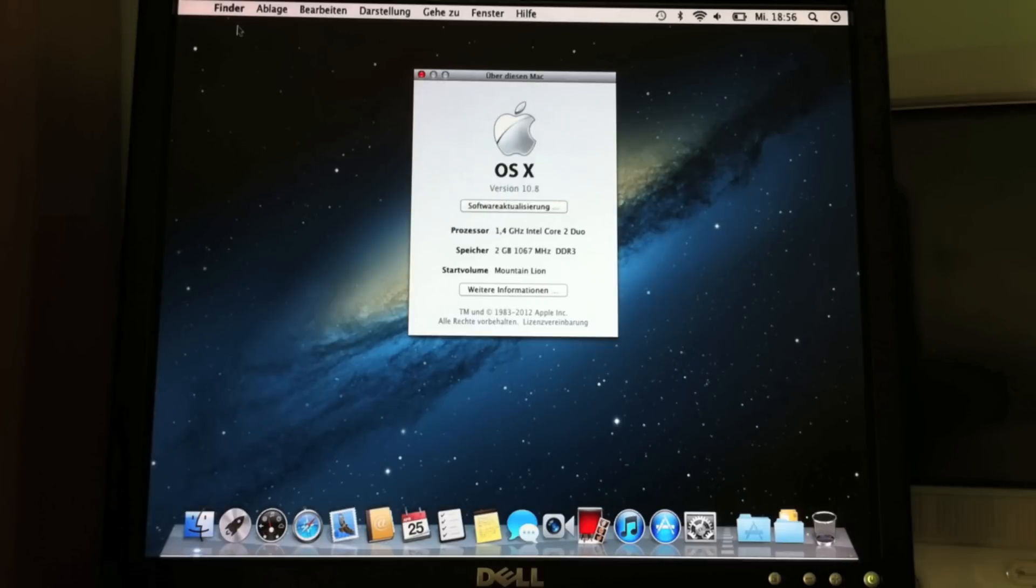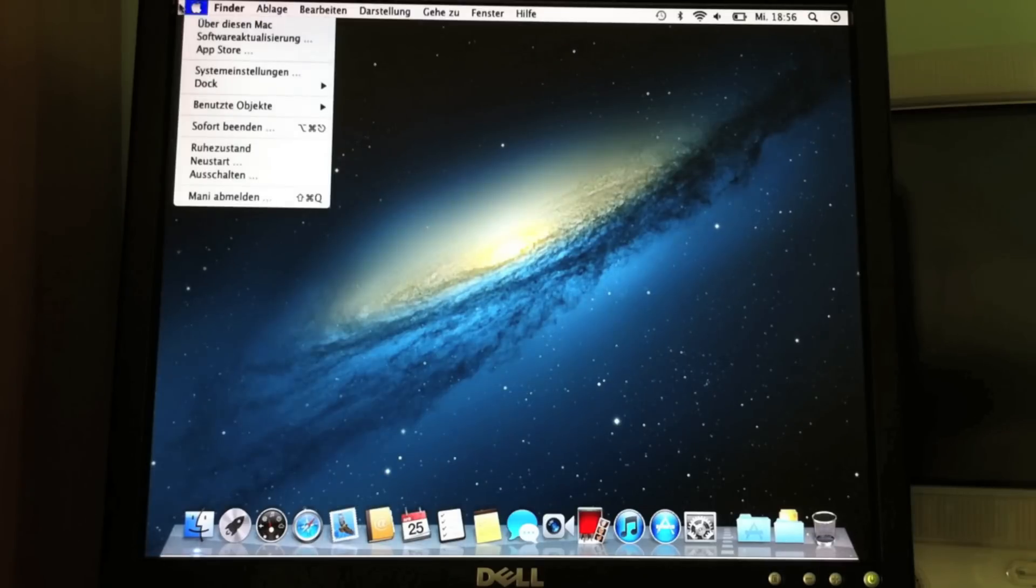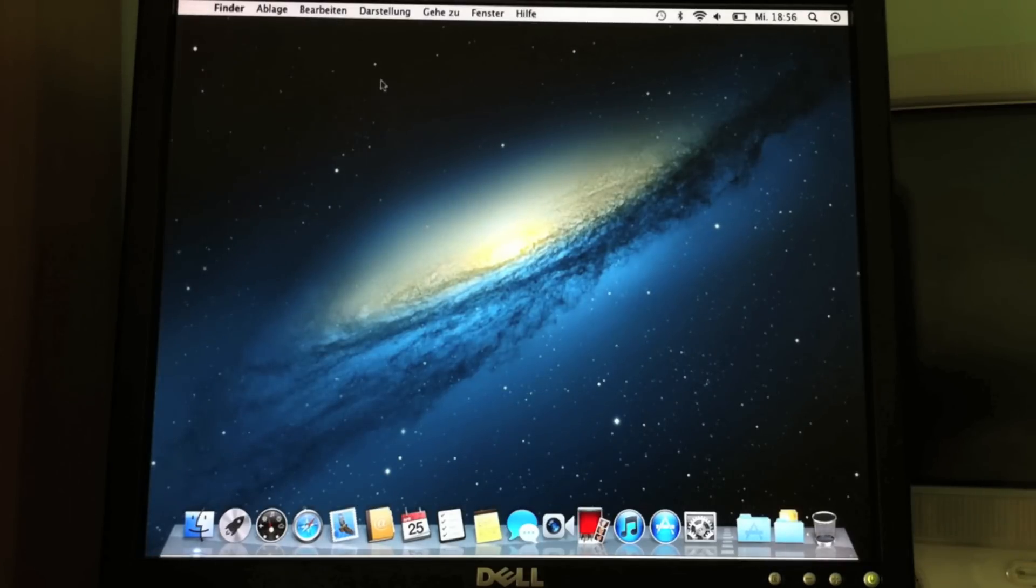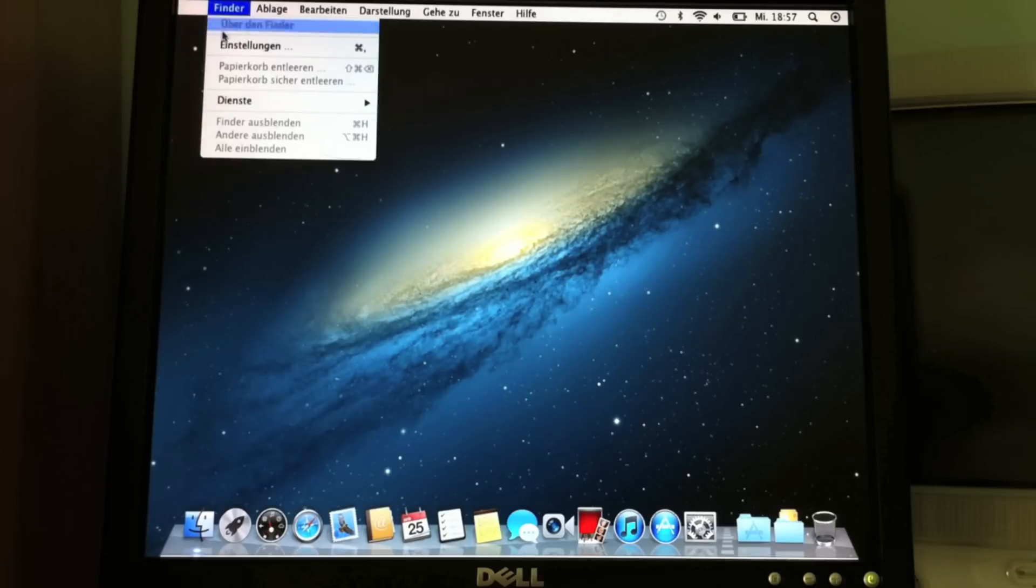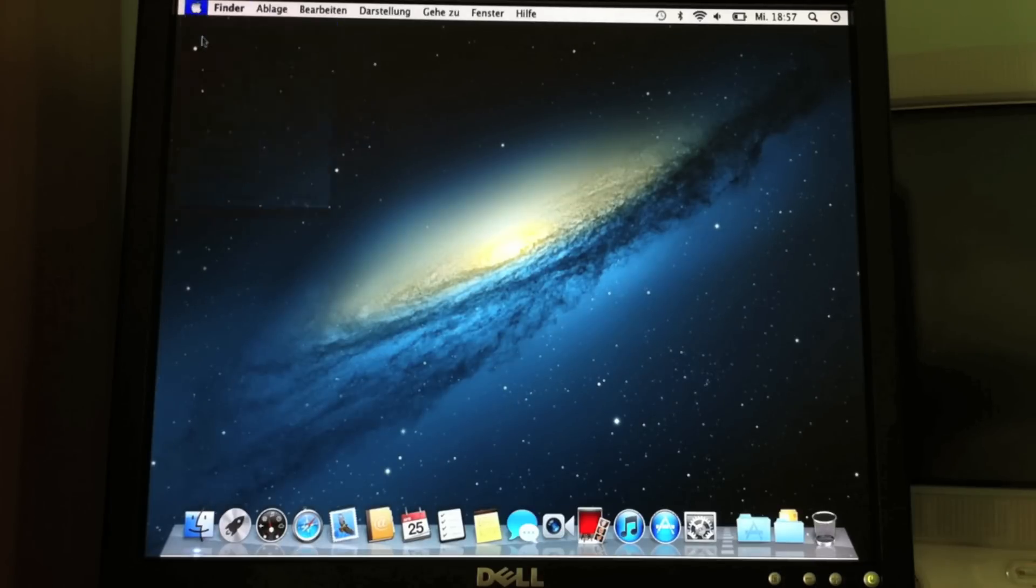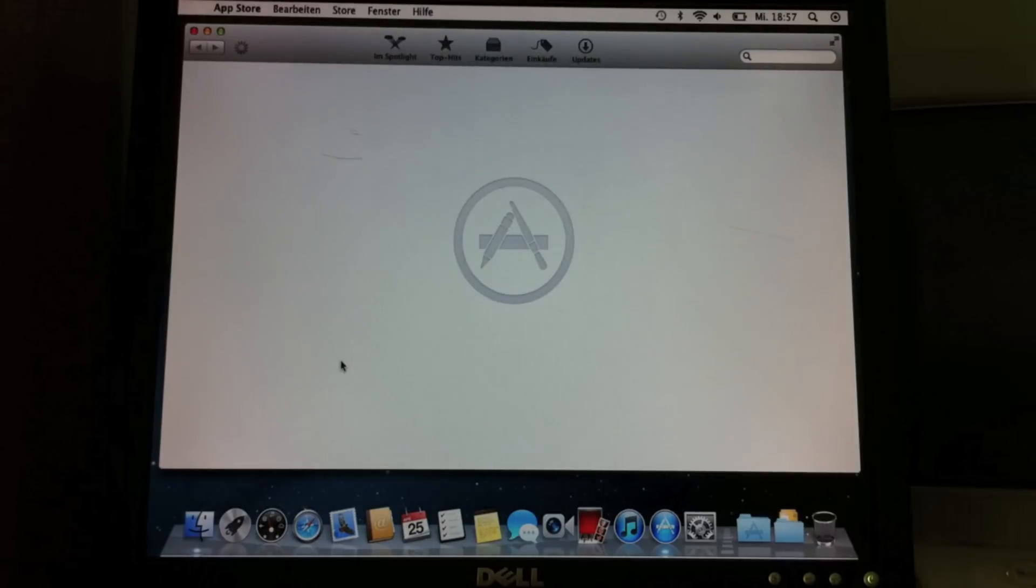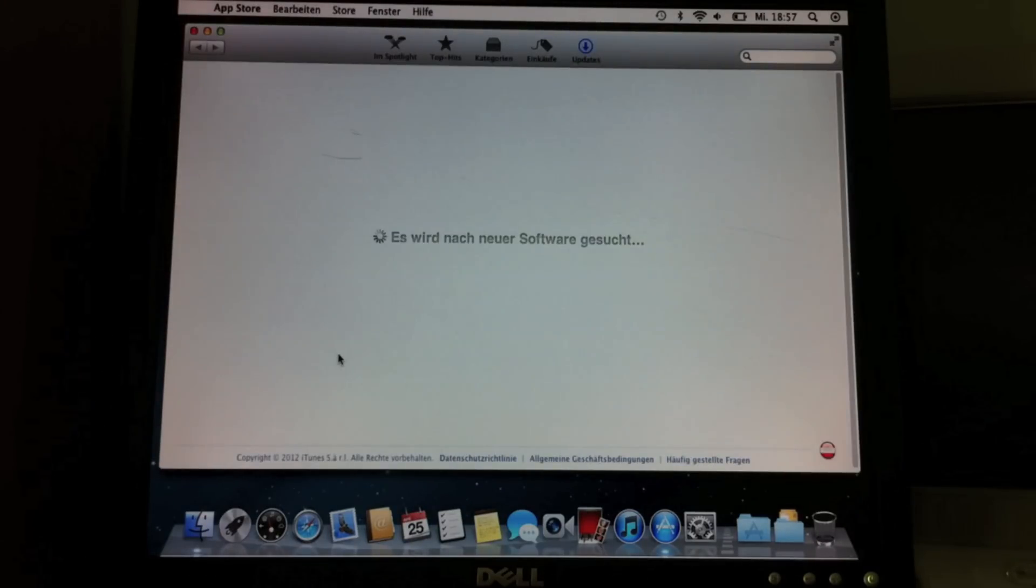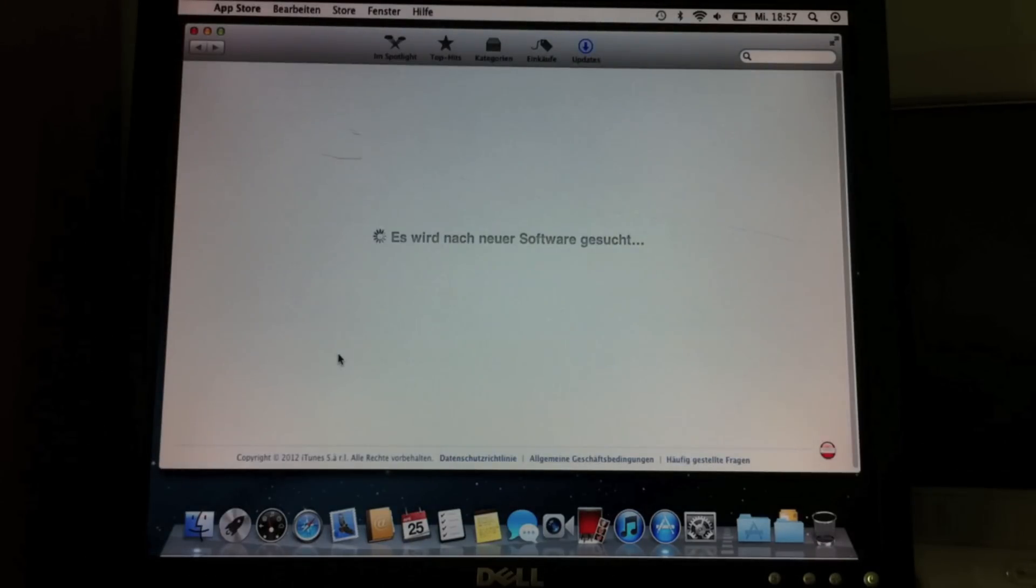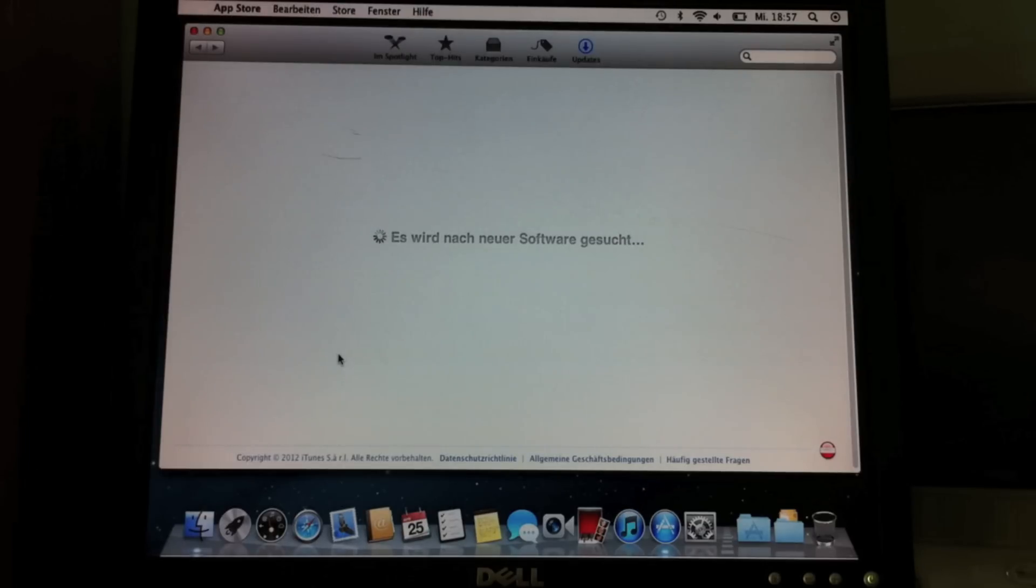One thing I hate about Mountain Lion is the updating. If you click here to use the old Software Update, it starts the App Store and begins to look at the updates like in the iOS App Store. This spinning wheel here is so stupid because you will never ever find out how much is loaded yet.